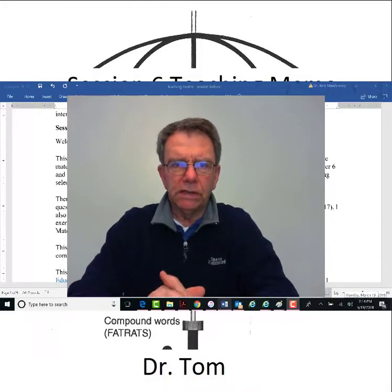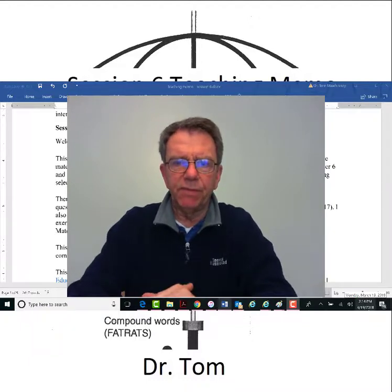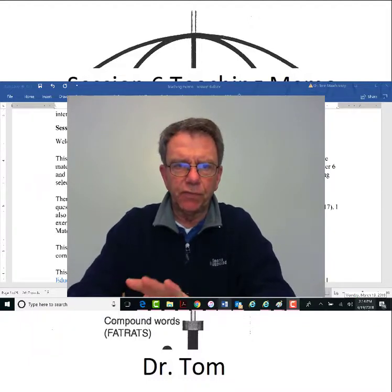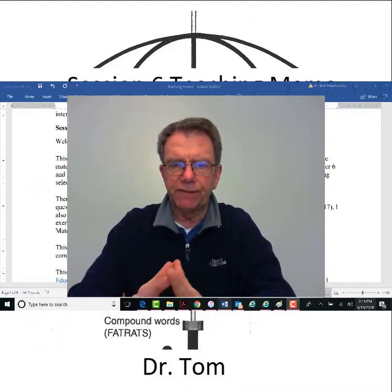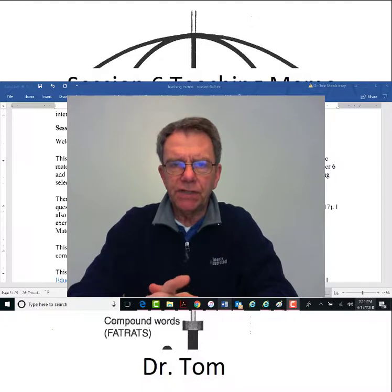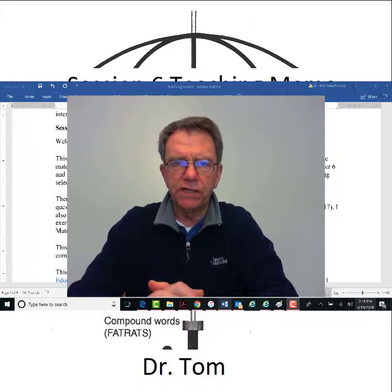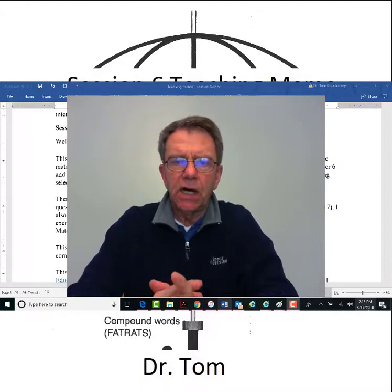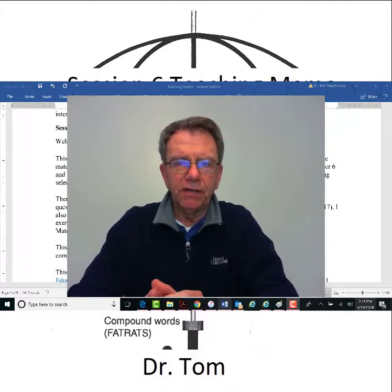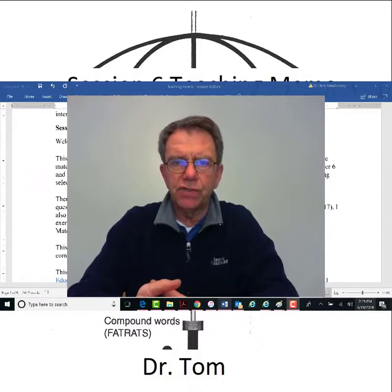Hello everyone. Welcome back to my assignment video for session 7. In this session you're going to have a quiz on reliability and validity, which you studied last week.